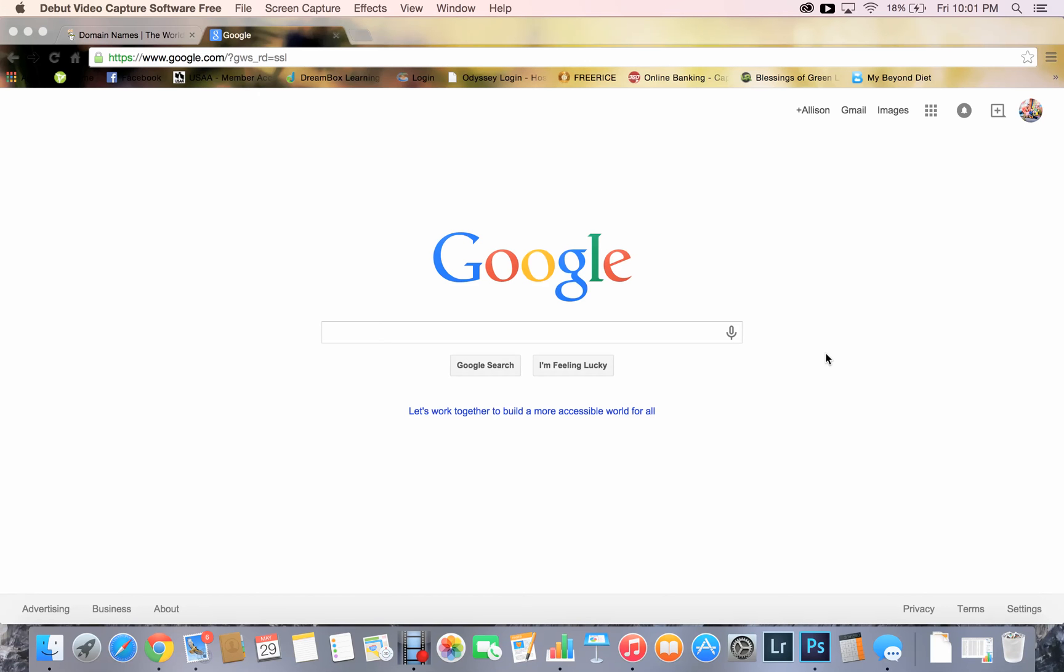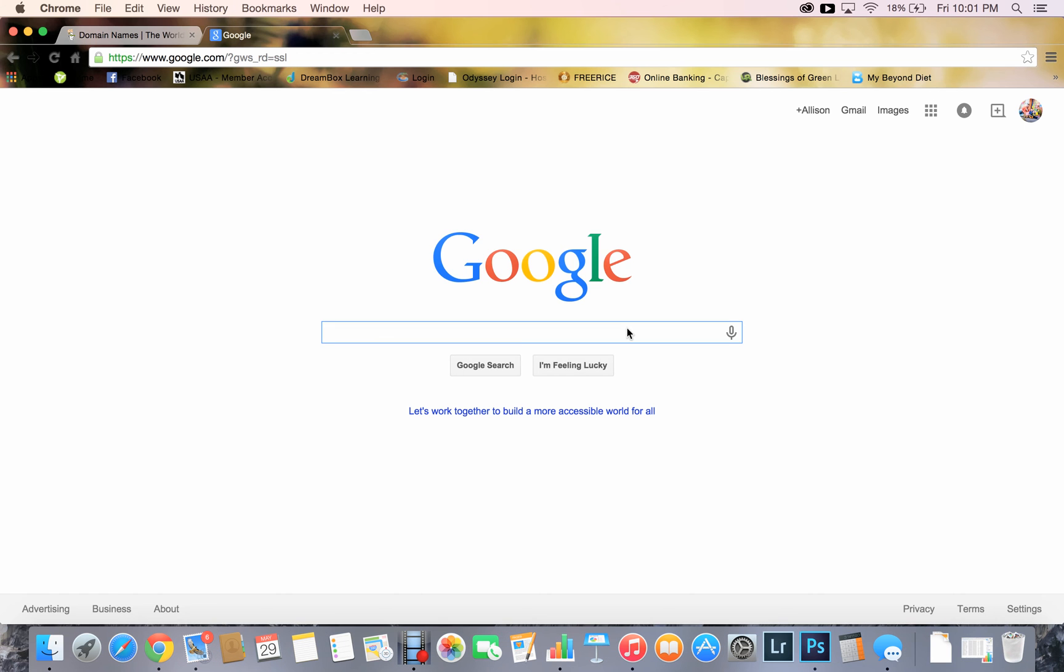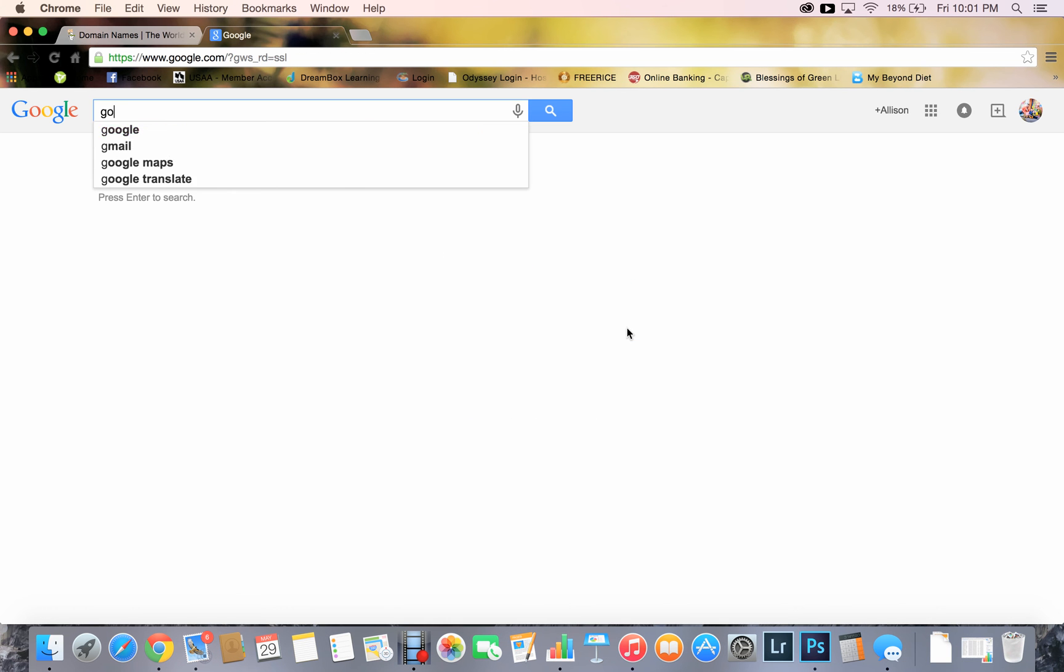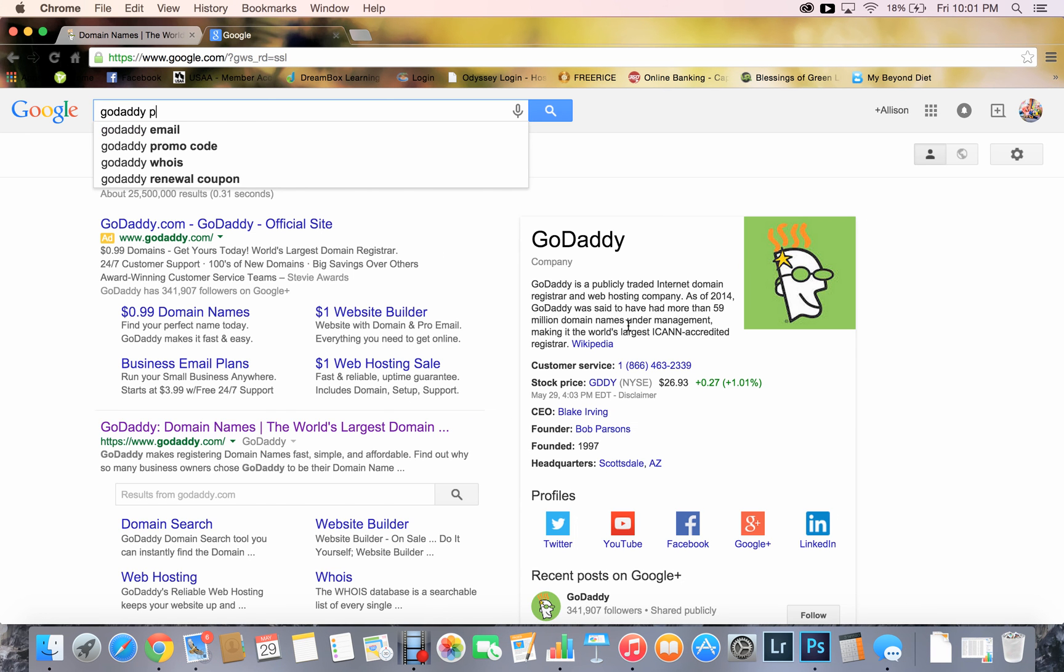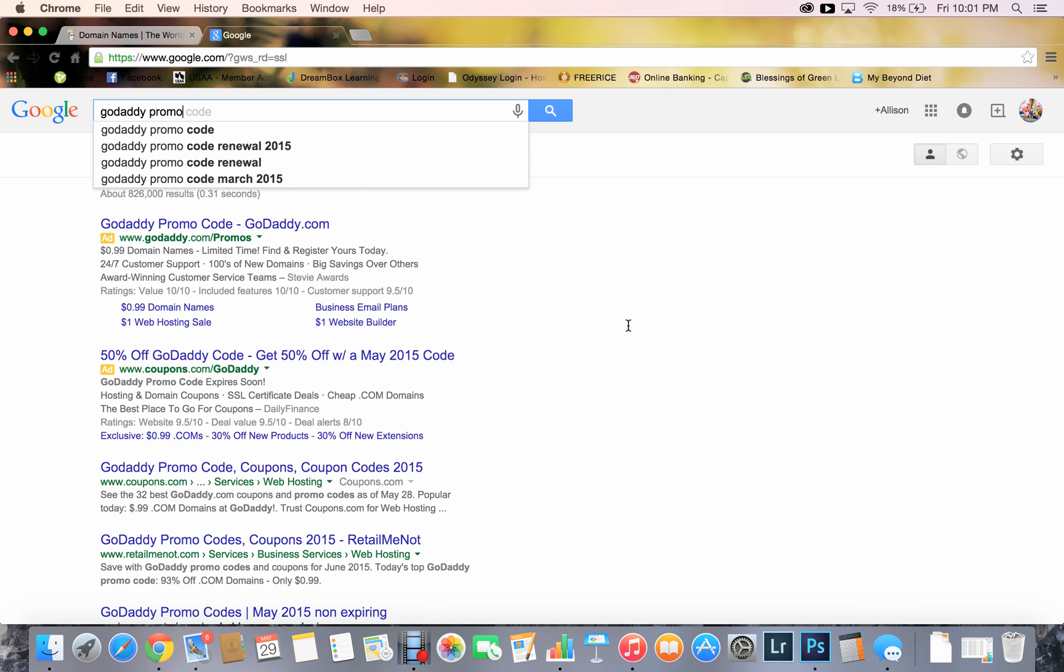Okay, I'm going to show you how to get a domain name through GoDaddy at a good price and forward and mask it for your It Works website. So first, go to Google and type in GoDaddy promo code or coupon code, something like that.